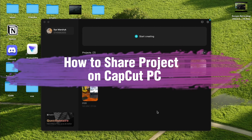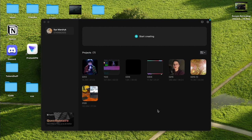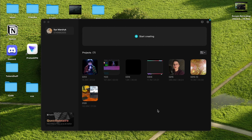Hello guys, Ilya here. In this video I'm going to show you how to send a CapCut PC project to another person or another computer. It's not that easy, but I have the solution and I want to show you how we can deal with this.